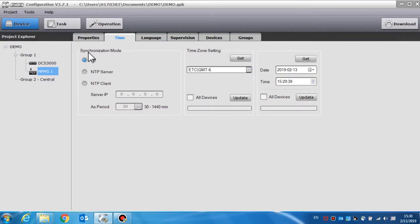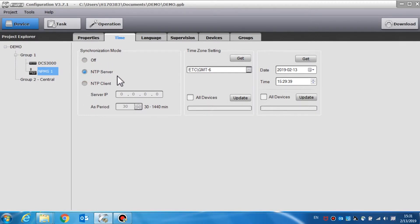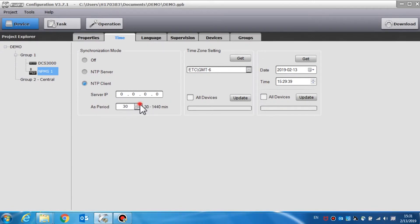Time synchronization is the function to synchronize the time for the call station through the NTP protocol. The default setting is off. If the NTP server is selected, the call station will be set as a time server, and all other devices will synchronize the time to it. If the NTP client is selected, the call station will automatically synchronize the time with the time server. Set the server IP address and period.